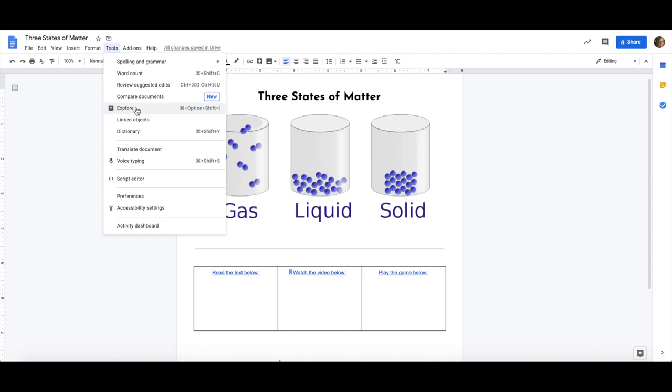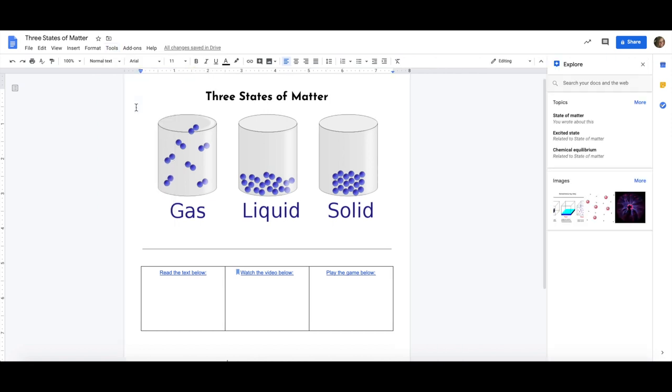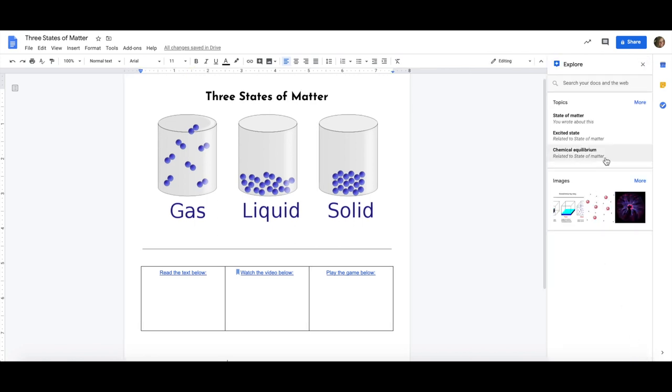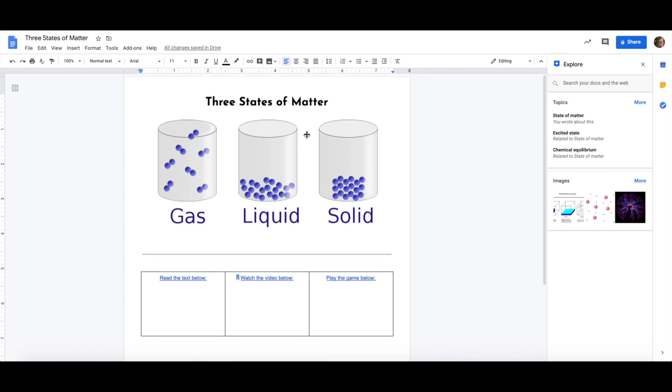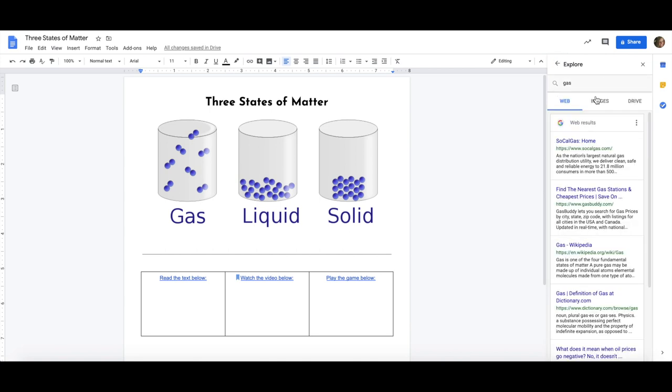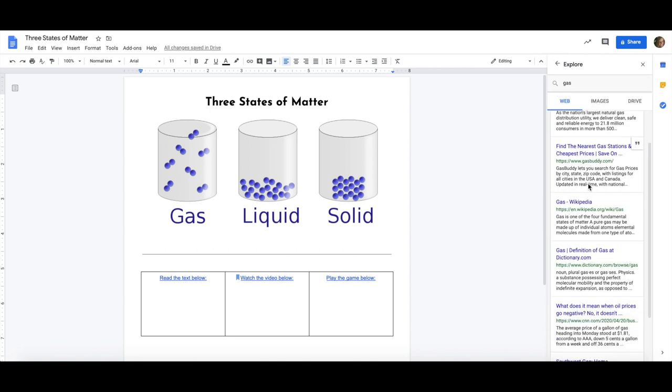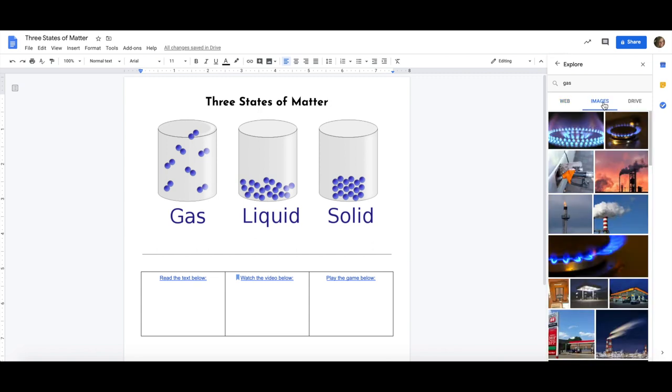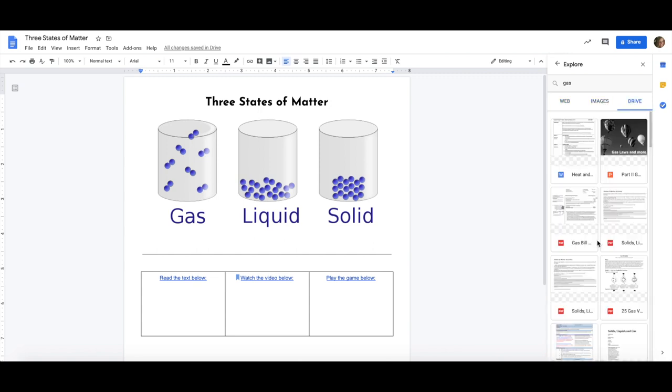I would like to show you the explore button. In all Google tools the explore button can be found under tools or in the bottom corner of your page. What it does is open a search bar for anything listed on your page. Since my page has information about matter you can see that it's giving me suggested topics and images. I can also search keywords and it will give me web articles, images to choose from, or it will help me search my Google Drive for anything with that keyword.